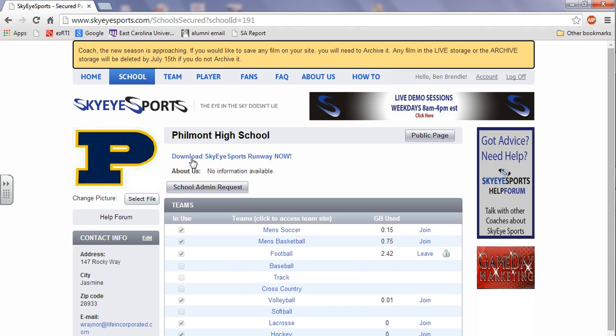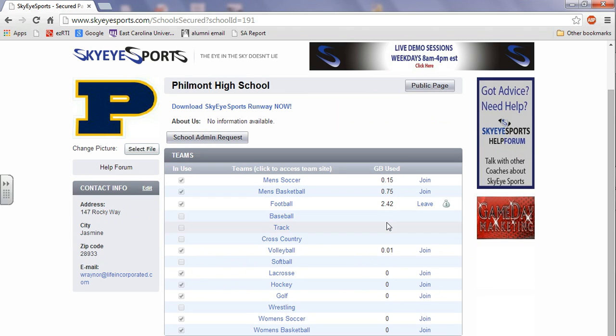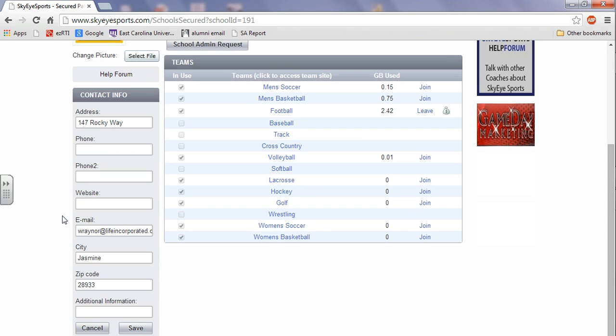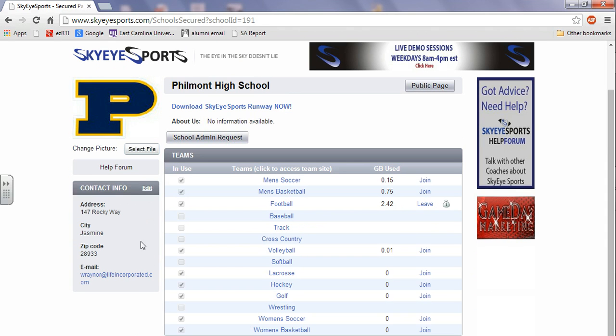And your secured page is where you can make all your edits and all your teams will show up. Over here you've got how much space you've used for video footage. If you want to make some contact information changes, do that here. After you're done, click save.